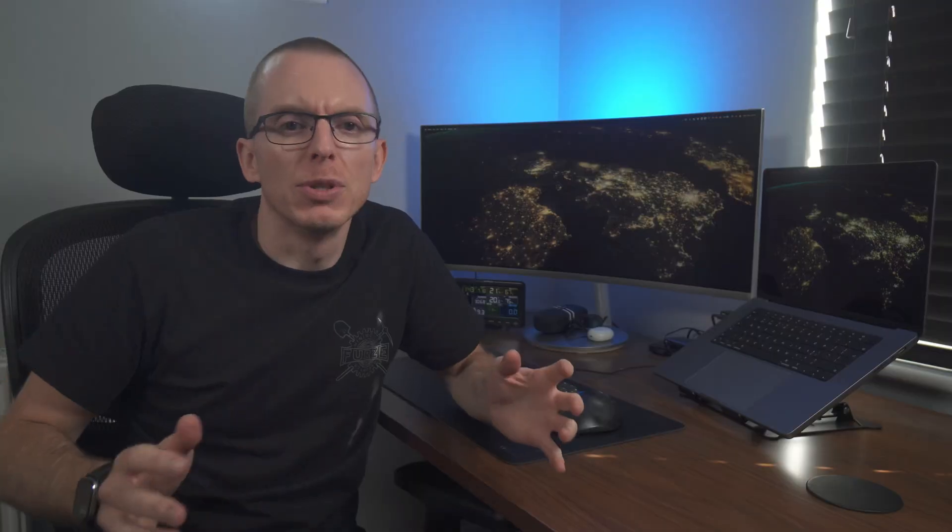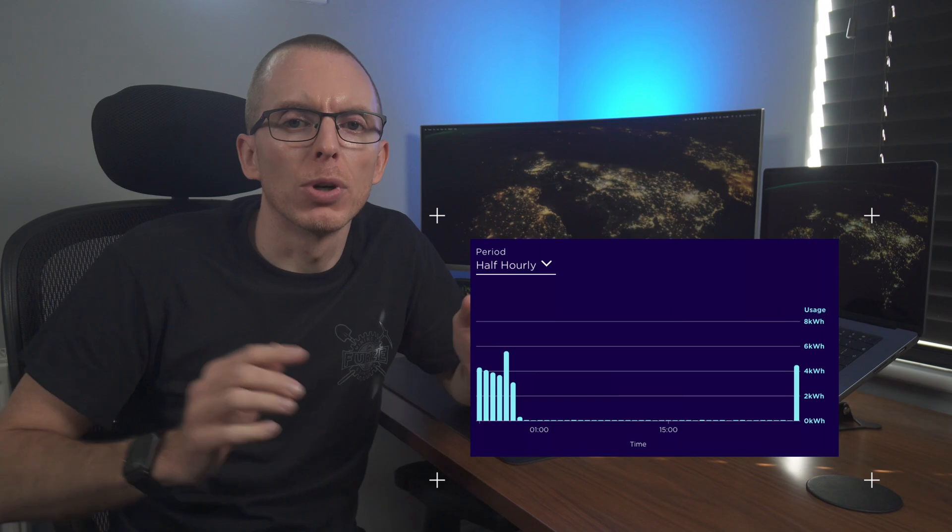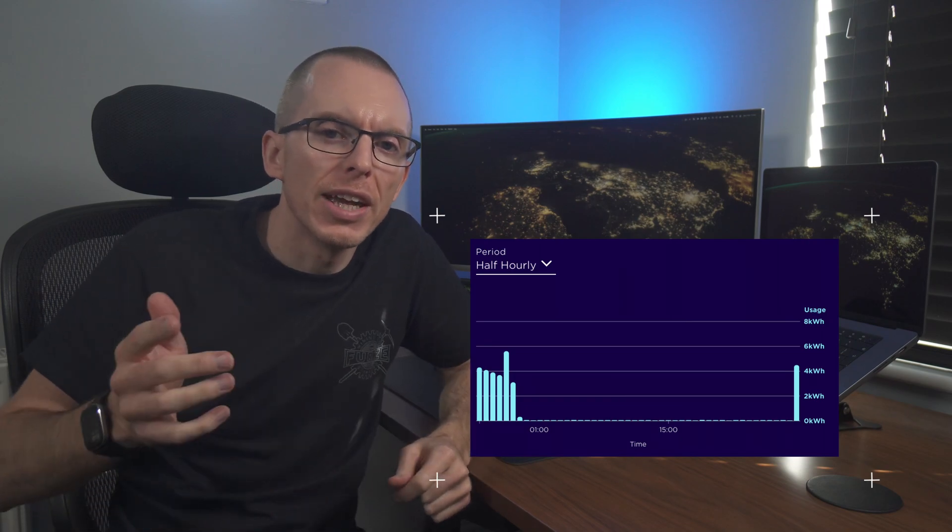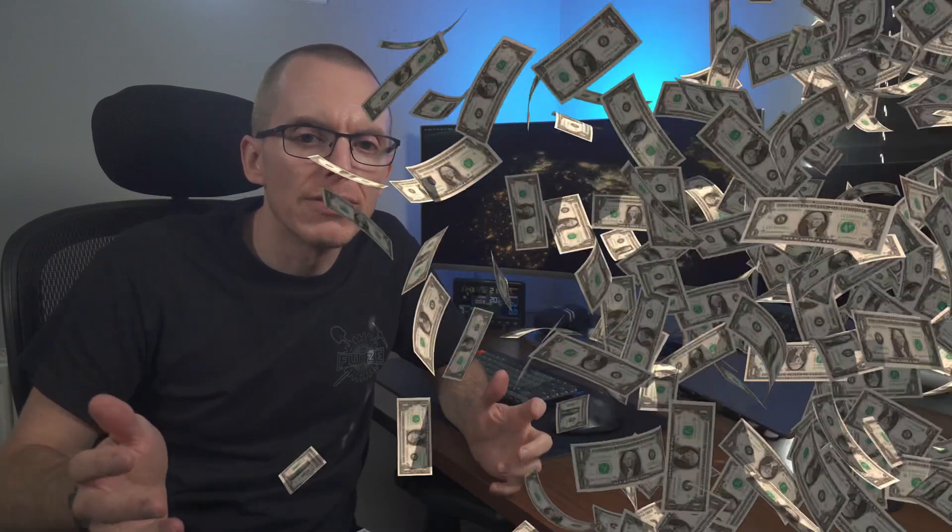For over six months, I've been using this system to shift almost all of our peak consumption into the cheaper off-peak period. Today I'm looking at how the system's performed, how much money I've saved, but as a bonus, the data should also allow me to project if I'm ever going to make my money back and work out if adding more battery capacity is a good idea.